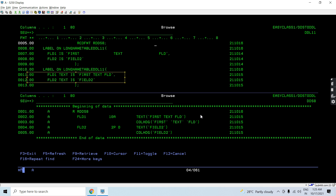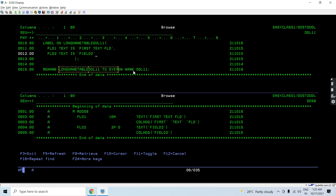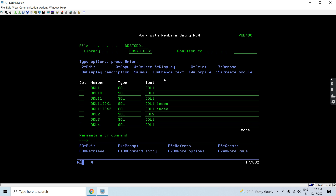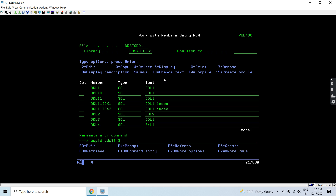And again this is the text which we have in the table fields. At last we are renaming this table with a long name to the system name DD11 — that's a short name. So we already have all these objects present: work object DDS8 star — you can see all these objects are already present.